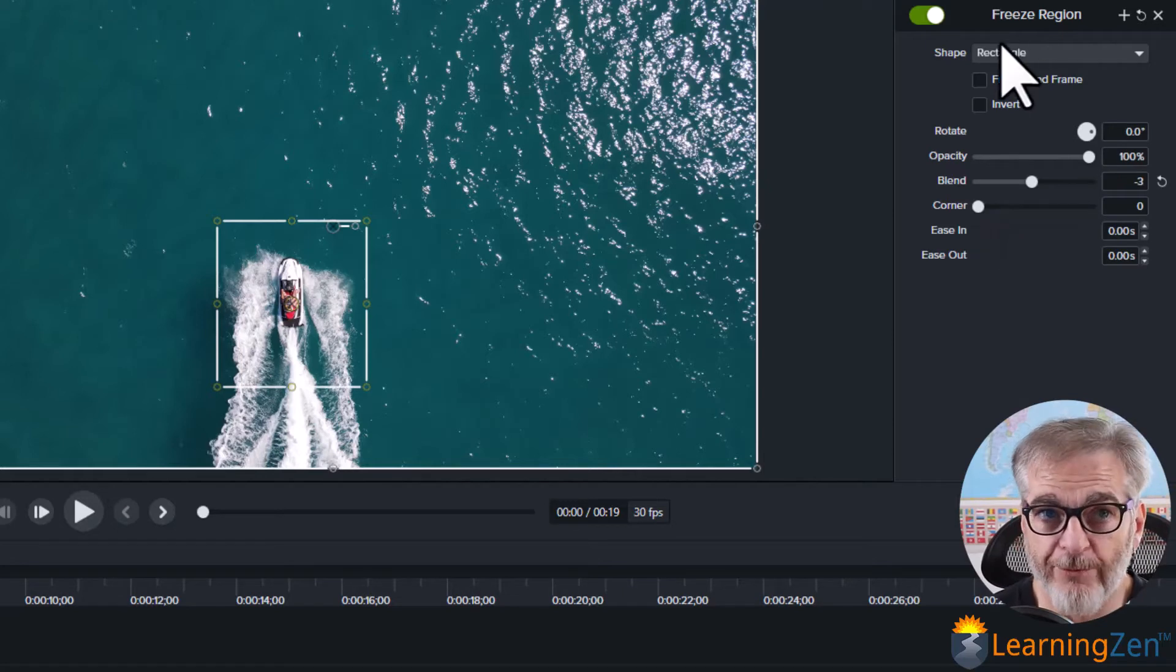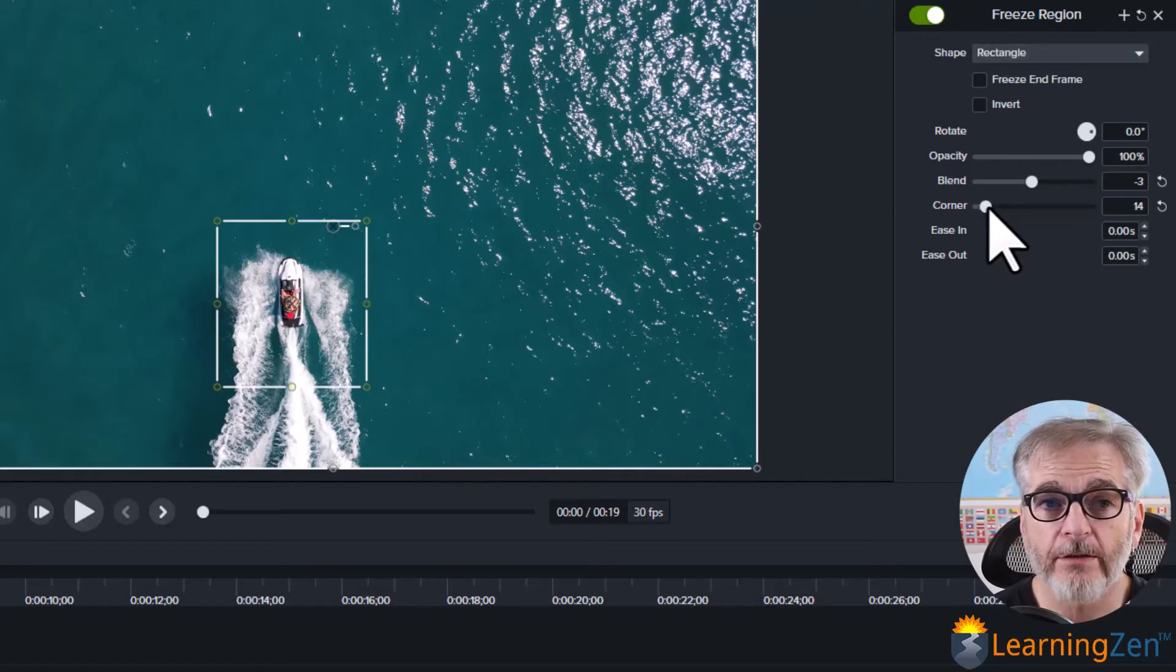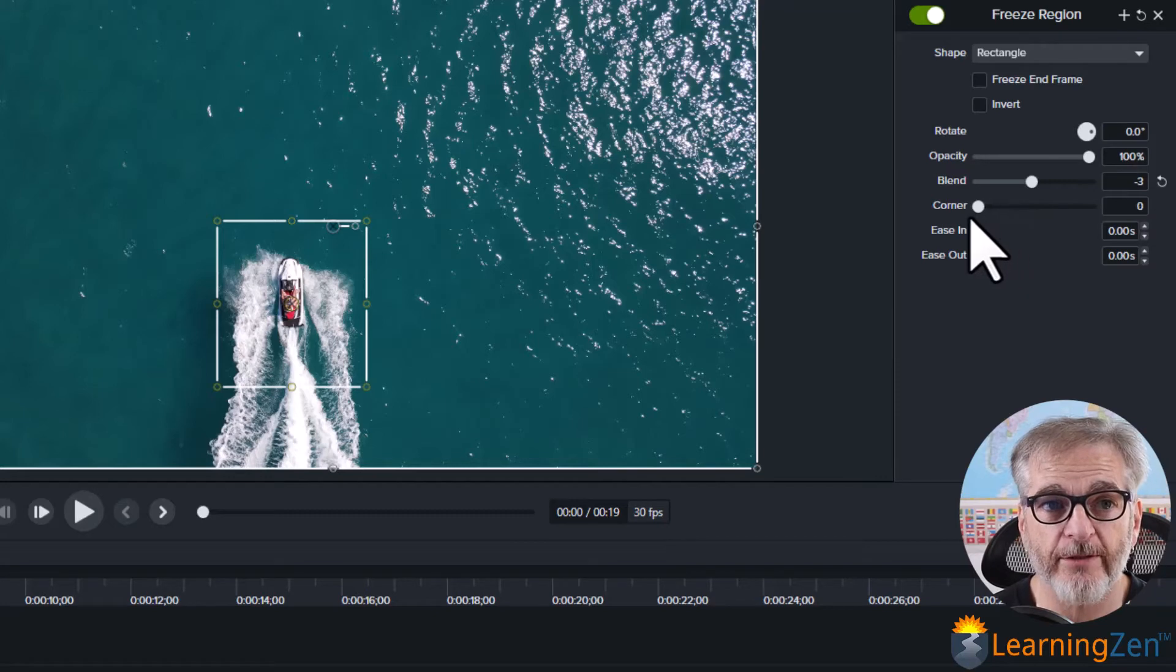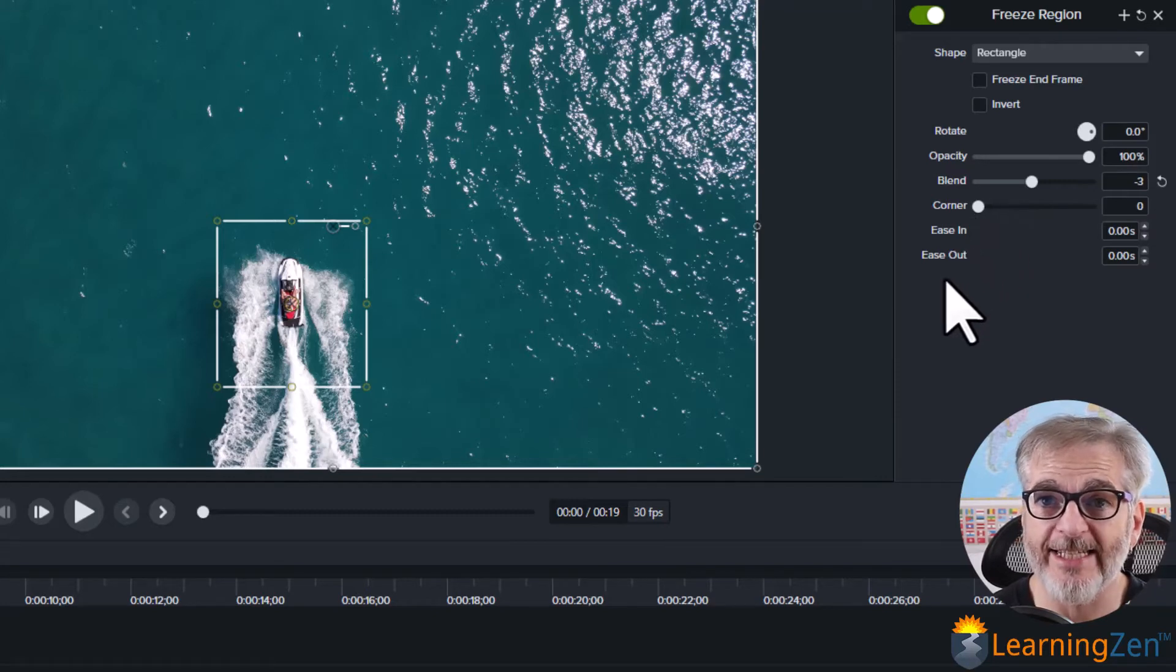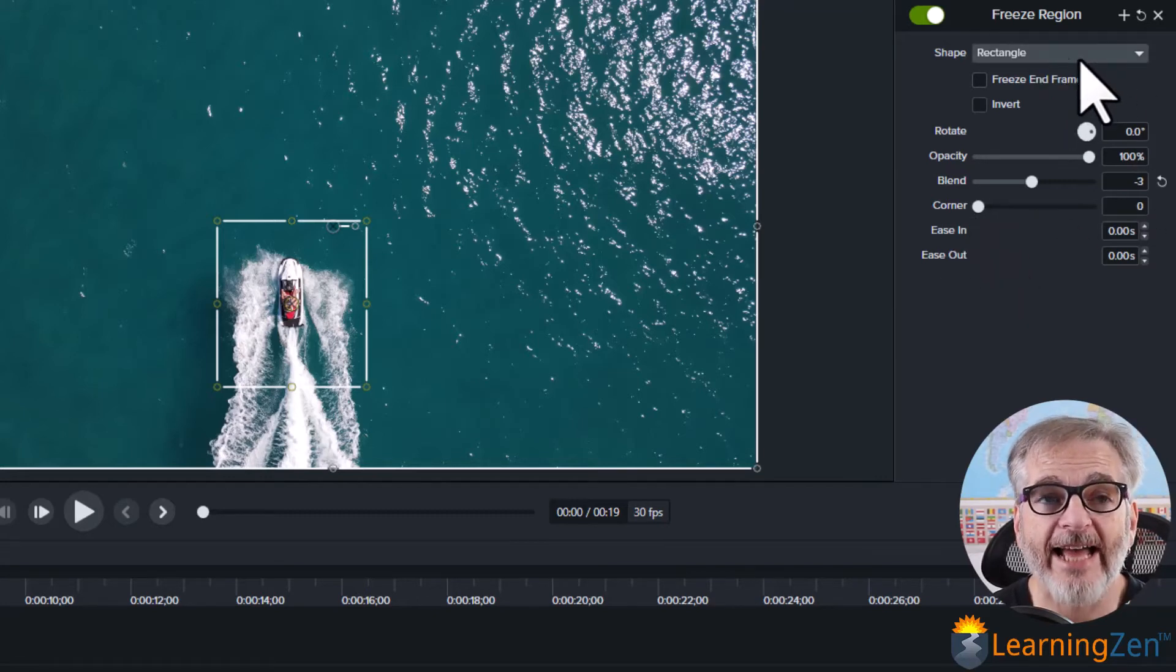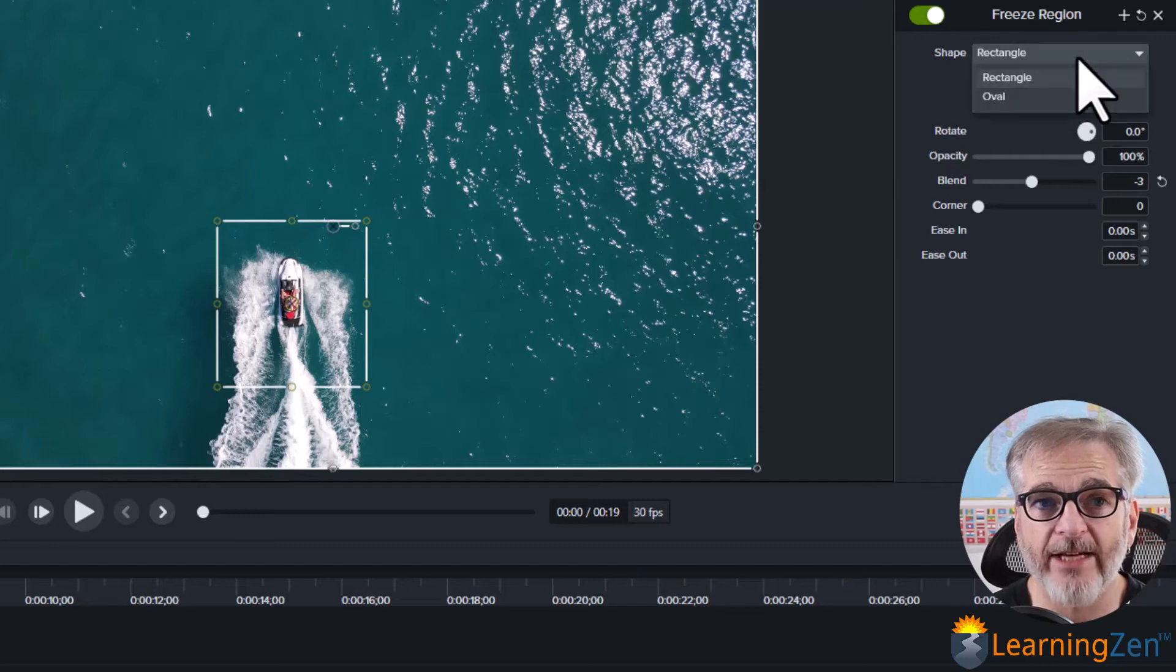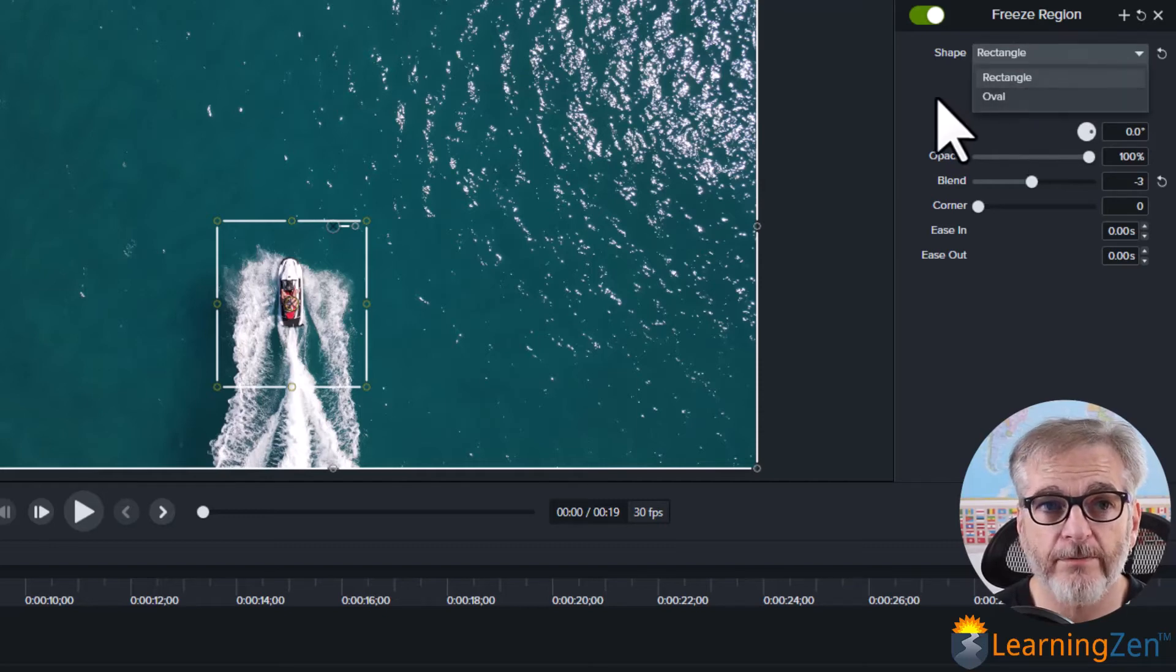It can be a rectangle or you can adjust the corners to make it more circular. You can ease it in. You can ease it out. And at the top it can be a rectangle or it can be an oval.